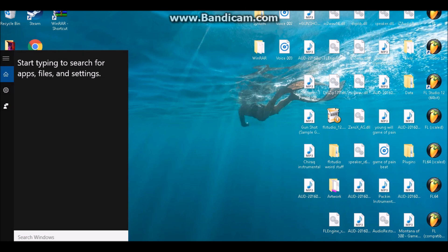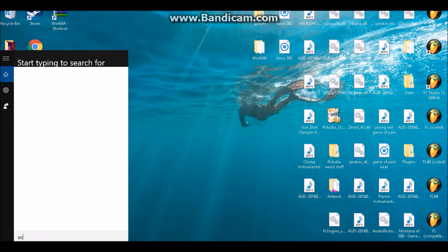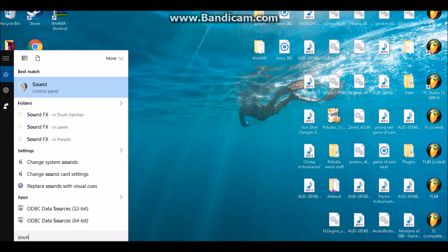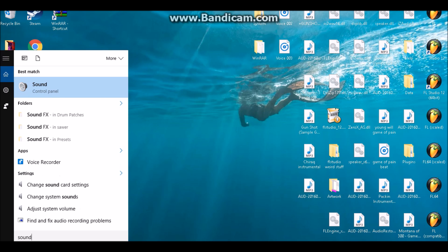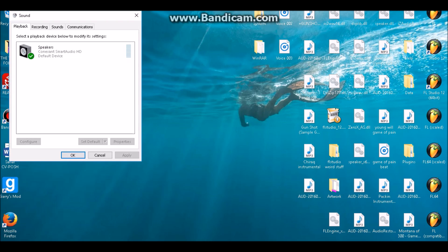Once you do that, you want to go to the bottom left corner and click search, then write in 'sound'. Click on Control Panel Sound and go to Recording, then click on Properties.